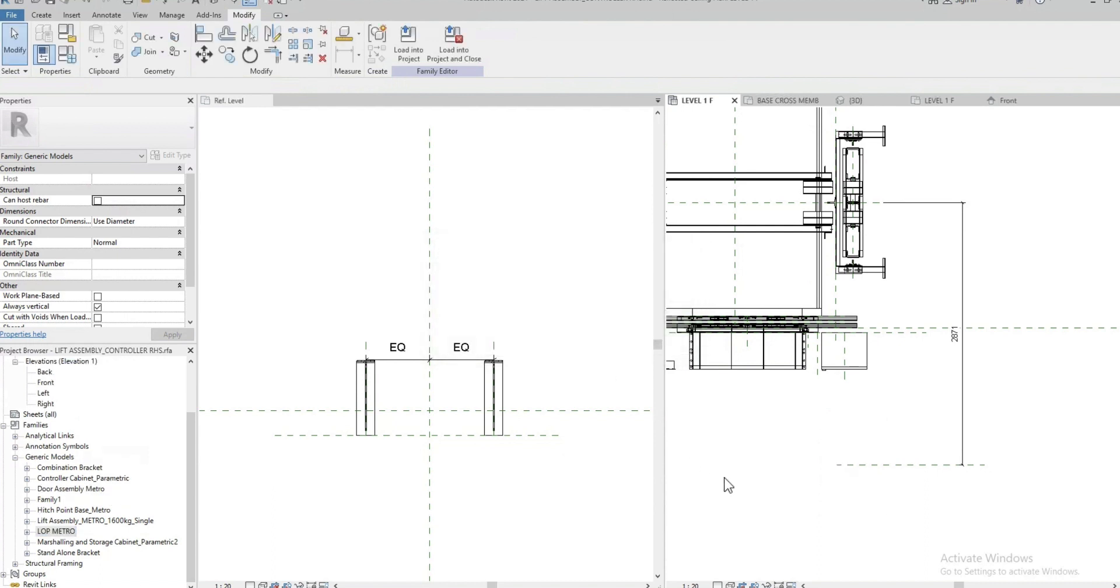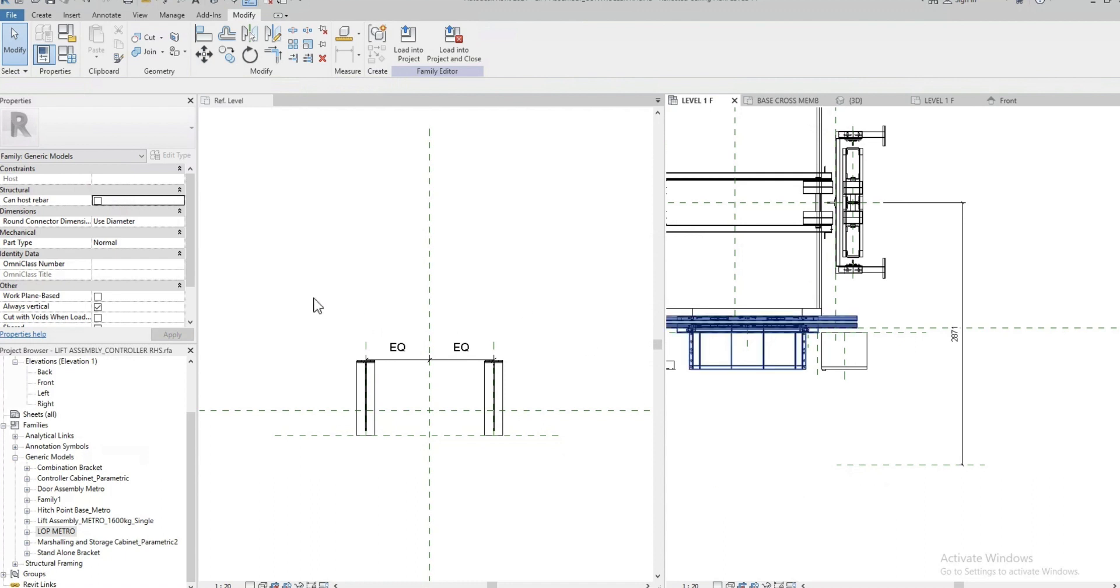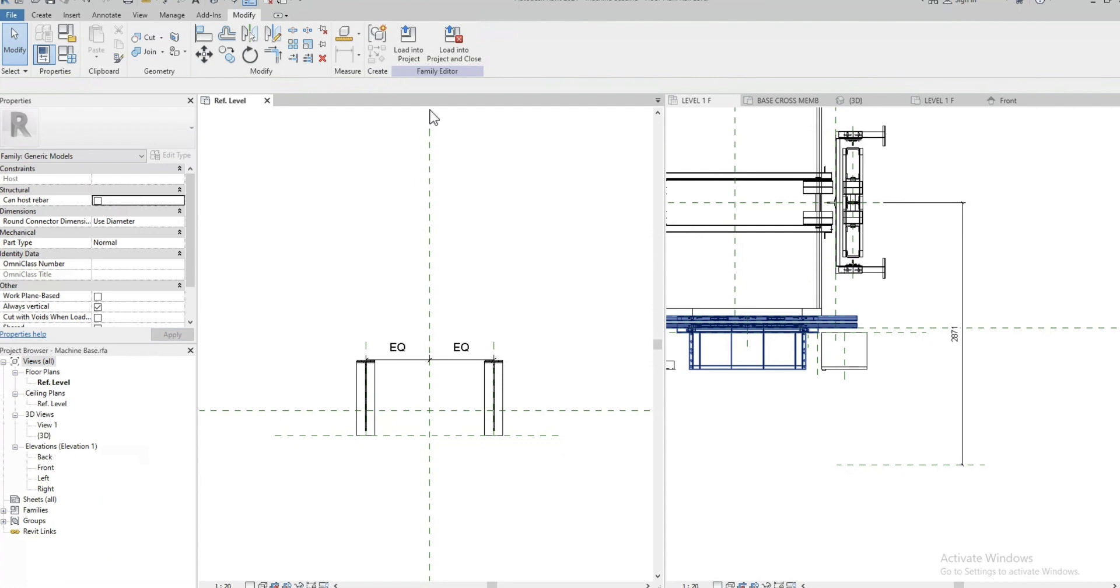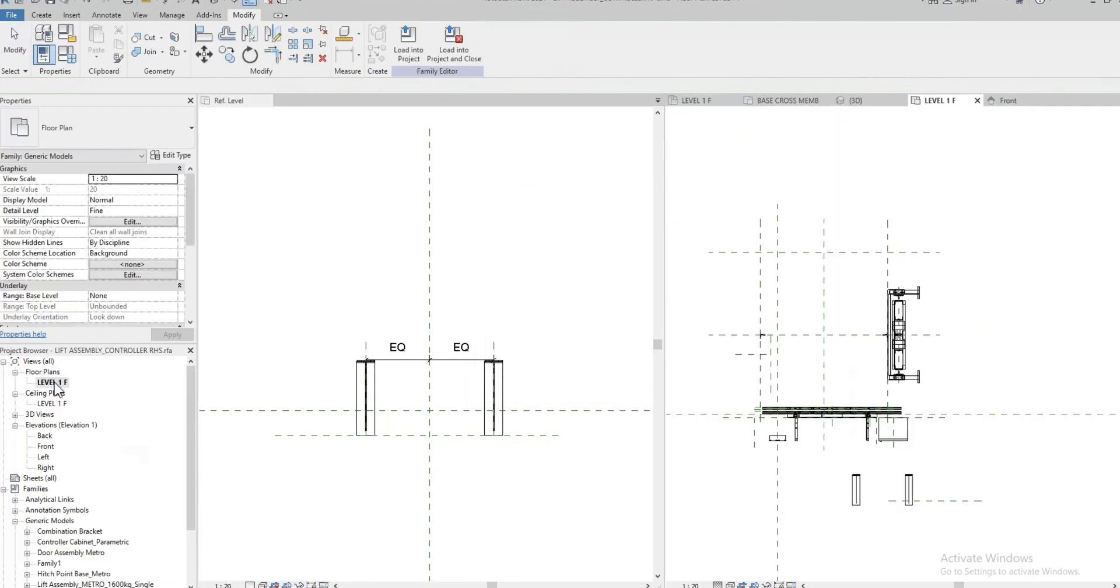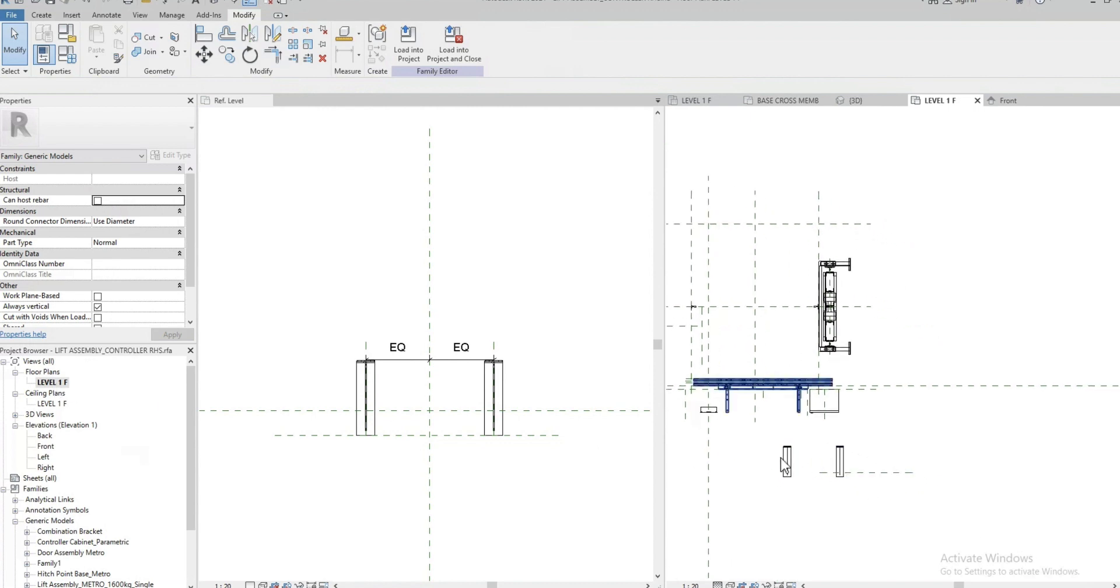Because I tried to reload and reload and try to do so many changes and things were not working. Now when I load the family again in the project, I think it's here. That's what it is.